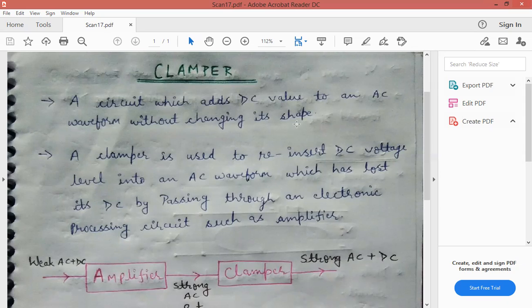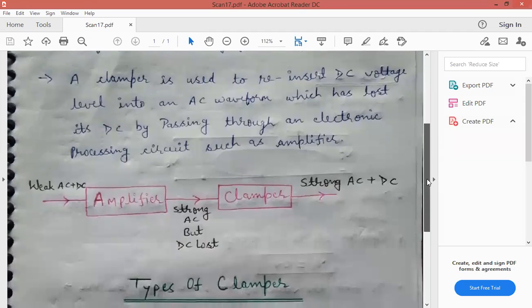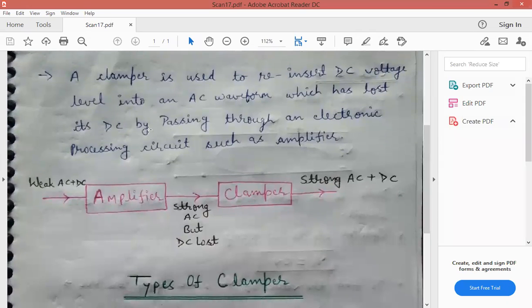Clamper ek aisa circuit hota hai jo input waveform ki shape change nahi karta. Shape as it is rehti hai, but yeh jo AC waveform hai input ke andar, uske andar DC value add kar deta hai. So clamper circuit only DC value add karta hai AC waveform ke andar, without changing its shape.